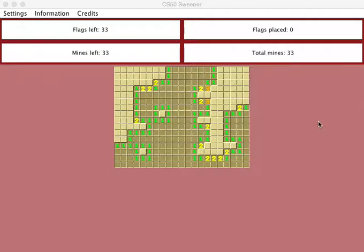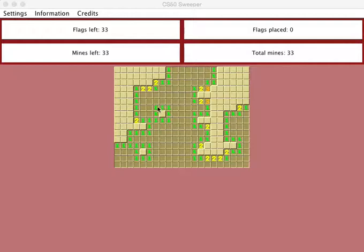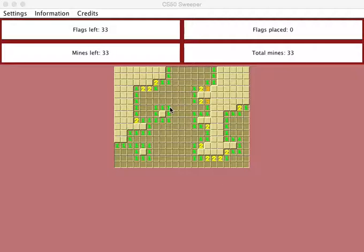Just as a quick example, here we have an unrevealed tile surrounded by all these ones. What these ones mean is that only one tile surrounding them contains a mine.